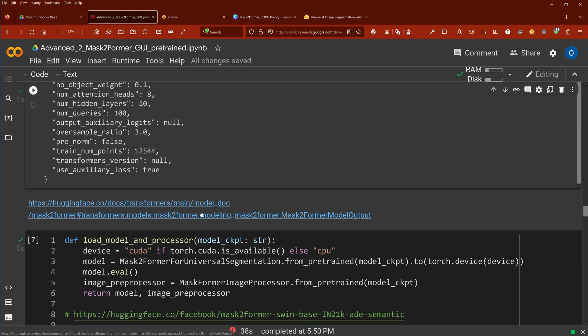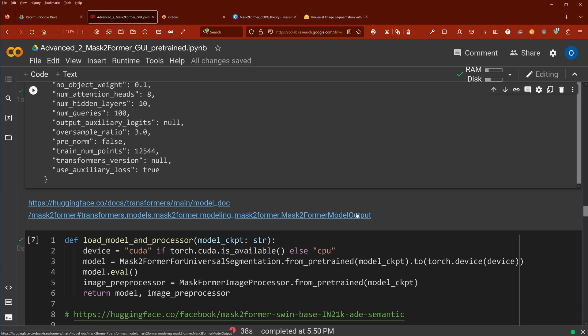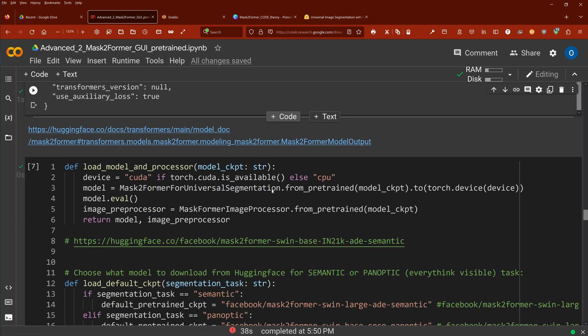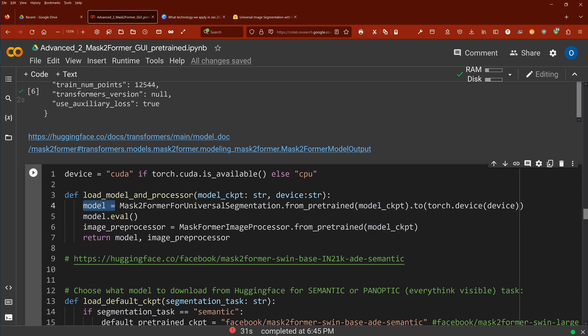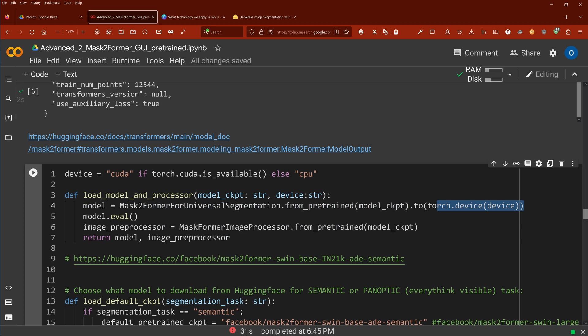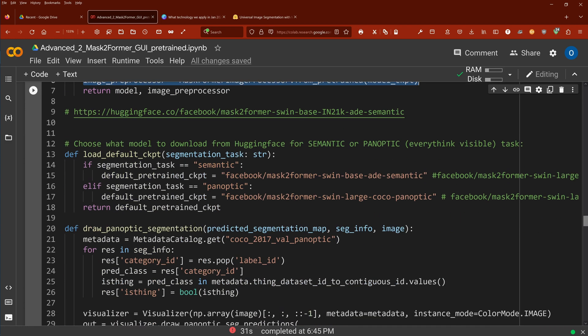For the moment, we say default is fine for us. If you want to have a deep dive, here's the link for you for modeling Mask2Former. So we defined now a function called load model and image processor, where we have our classical model equals Mask2Former for universal segmentation from a pre-trained model checkpoint. We put it on a device, a CPU, a GPU. And then we have here our classical image preprocessor, Mask2Former image processor from pre-trained model checkpoint.